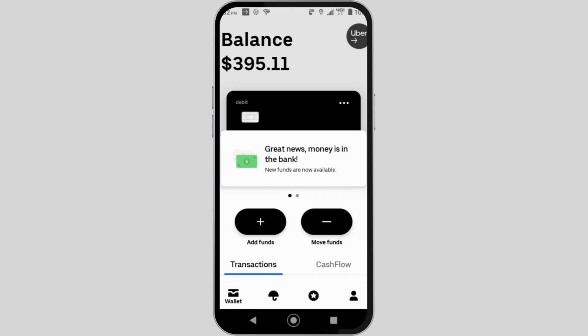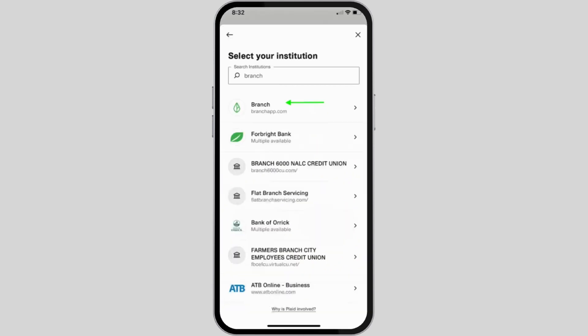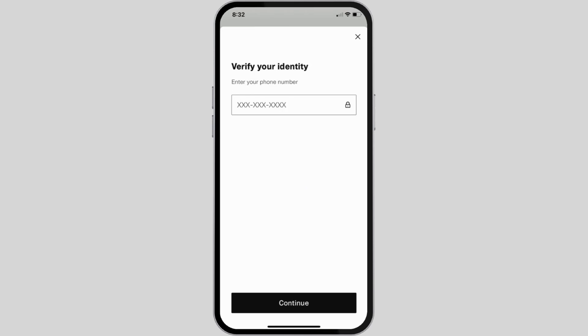navigate to Wallet and tap on Move Funds. The first step is to select your institution — tap on the branch or the added bank account. If you want to add a new bank account for a transfer, just click on the branch option.